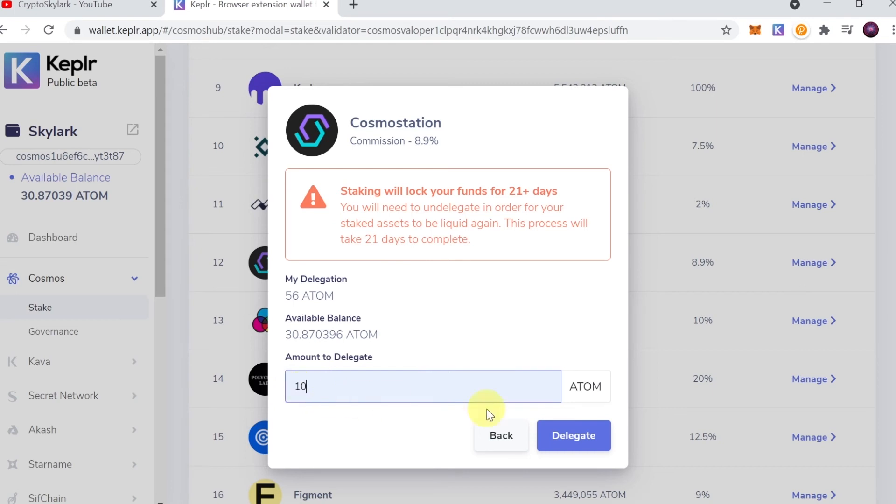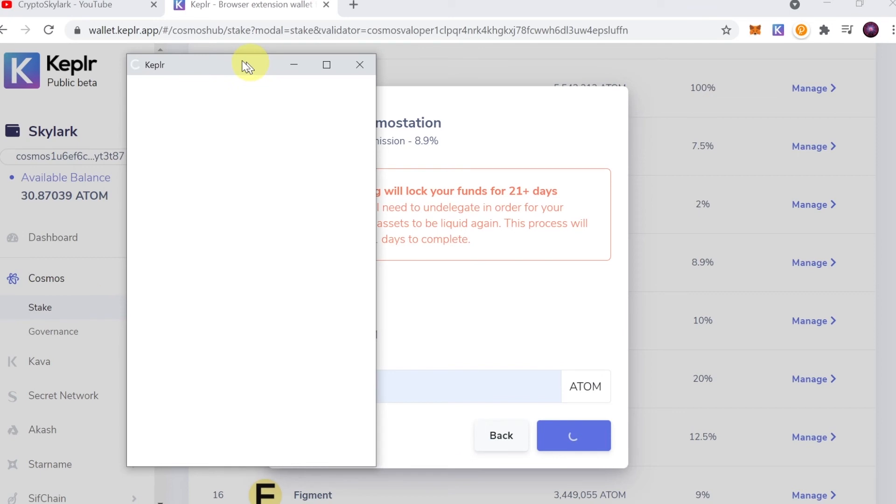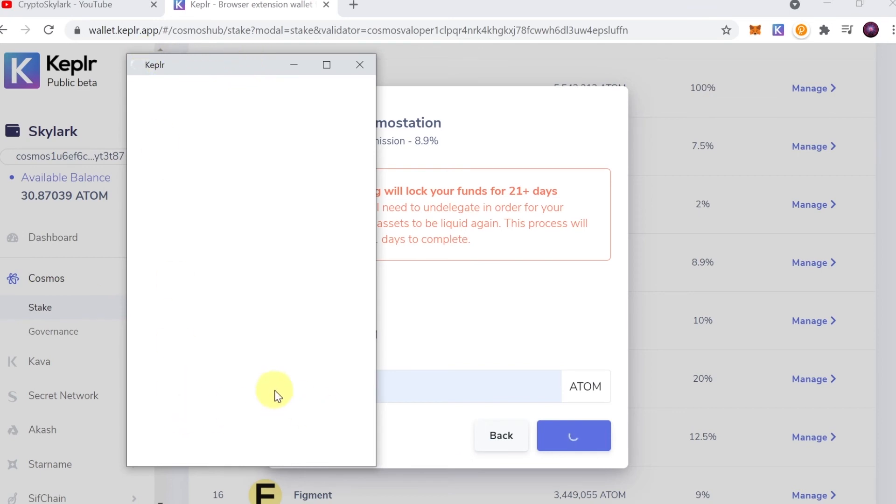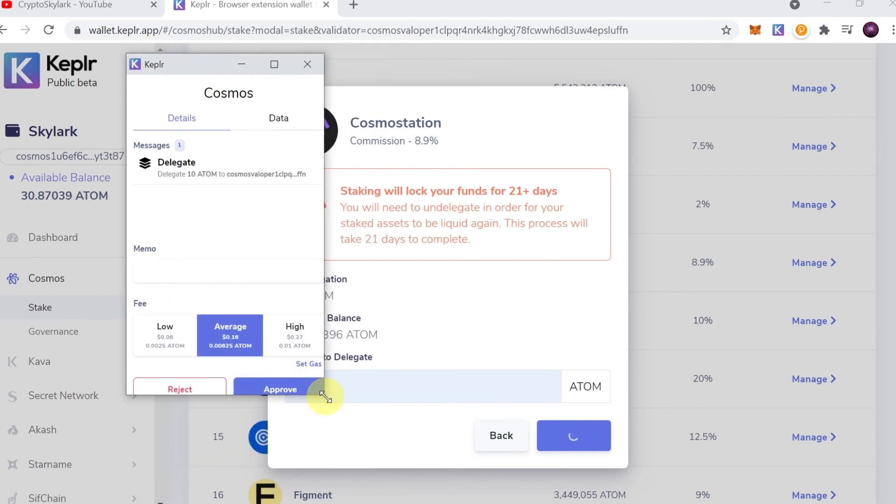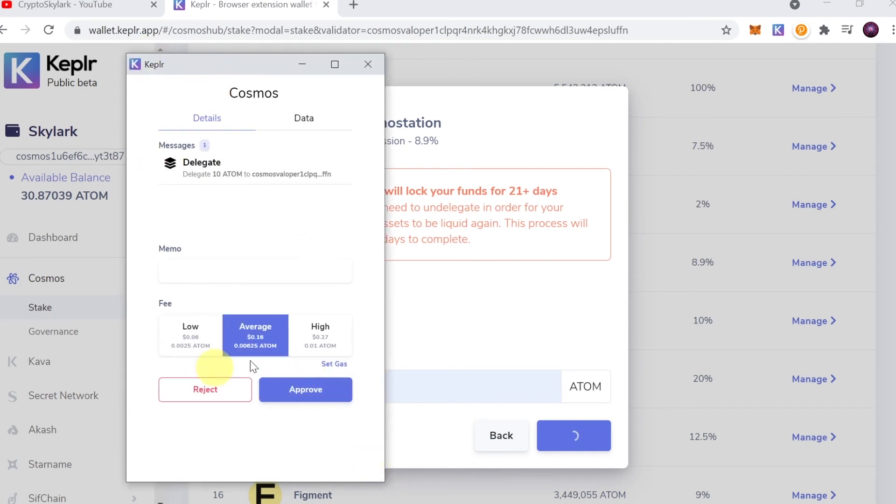As soon as we do this, there should be a pop-up window showing up like we can see when using MetaMask. Over here we can choose the gas fee that we would like to pay.